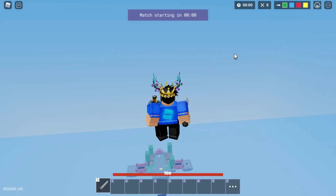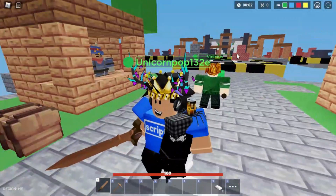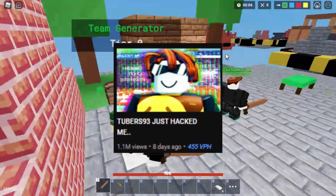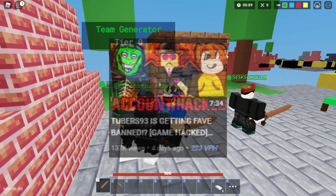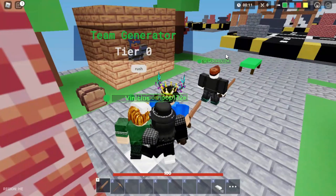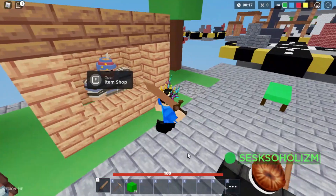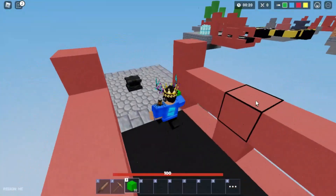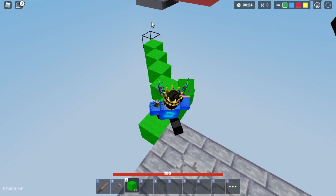Exploiters and hackers have been here for a long time, but recently they got more attention with a comeback of Tubers93 and some other hackers. They managed to do things they shouldn't be able to do. We've seen big games getting hacked, with Meme City as the most well-known example recently. This leads us to the question: is every game hackable?